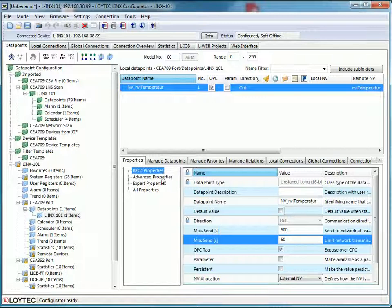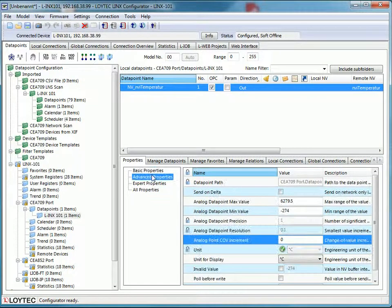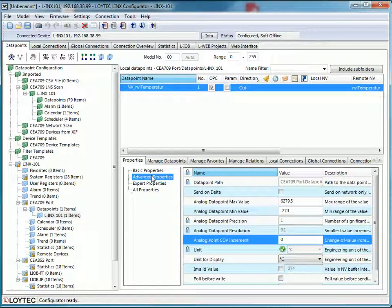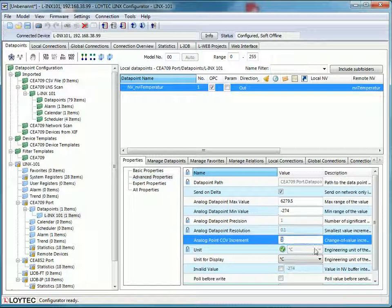The next property you can use to send only when there is a change of value. Therefore select send on delta and choose the change of value increment. In this example the new temperature has to change at least 0.5 degrees before a new signal will be sent.